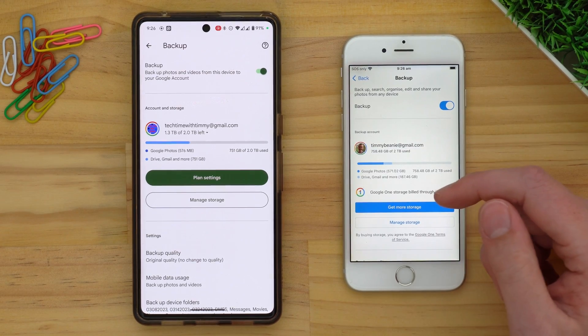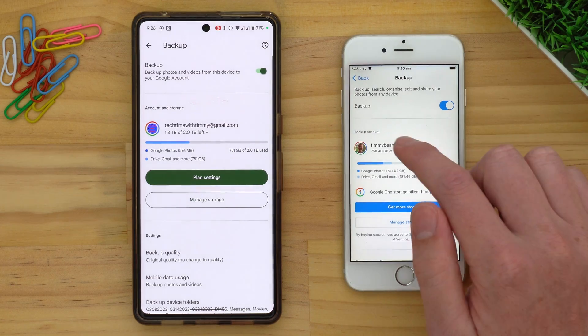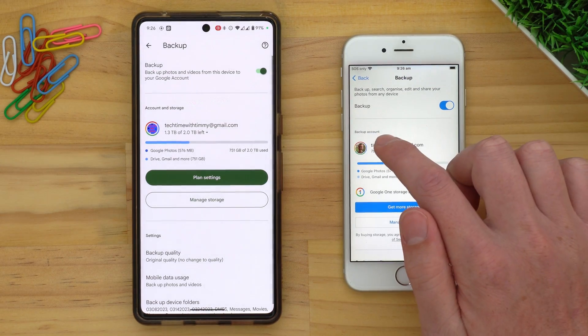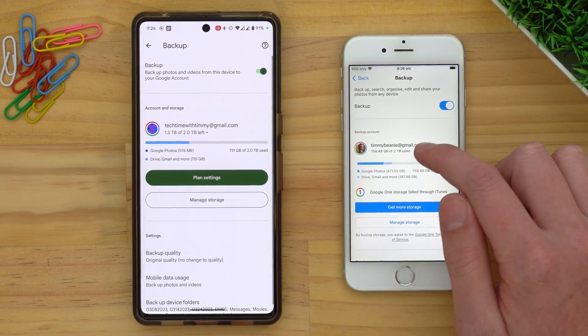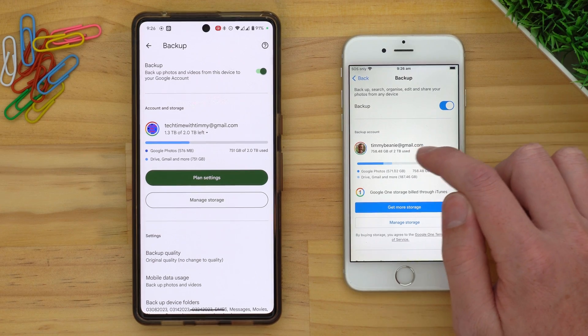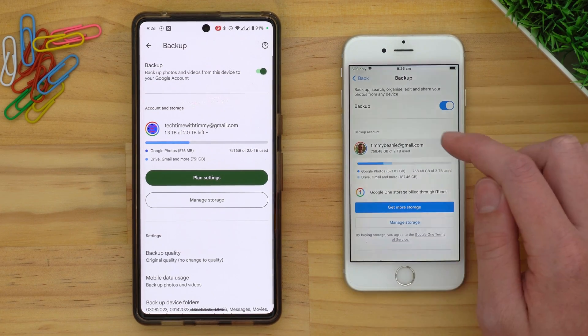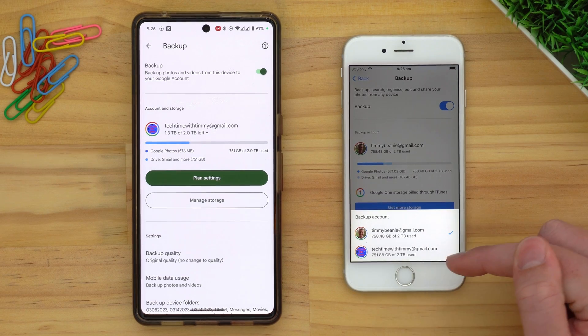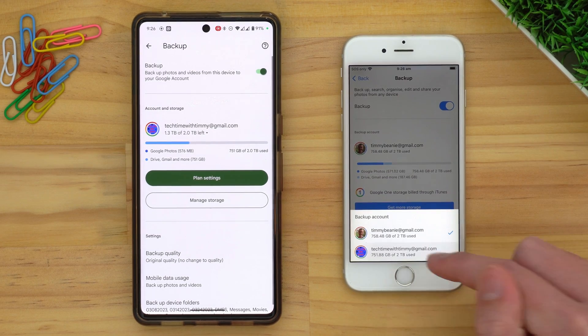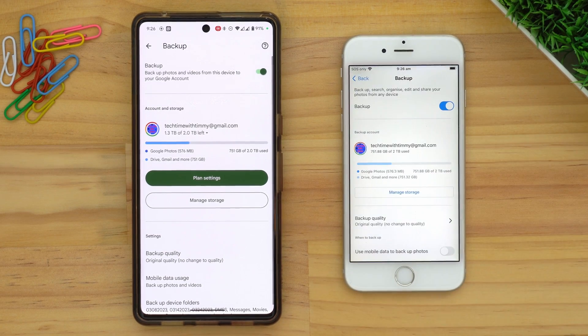On iPhone, it's really the same process — it just says 'Backup Account' instead of 'Account and Storage,' and there's actually no drop-down arrow, but you just tap on it anyway, and it still brings up a menu where you can choose a different account. There are some slight differences in how it looks, but it's really the same thing.